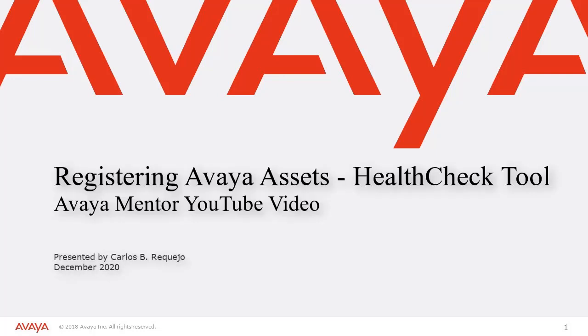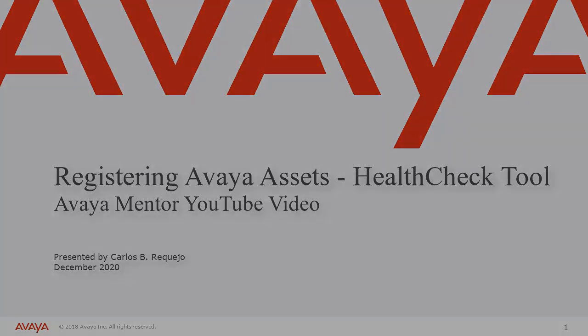Hello, this is Carlos B. Riquejo with Avaya Services Delivery. This video provides Avaya business partners, Avaya associates, and Avaya end-customers with instructions on how to register Avaya assets using the health check tool.